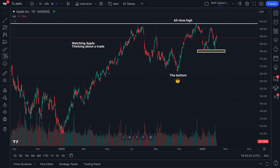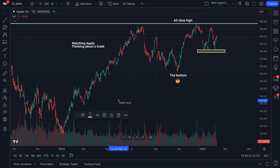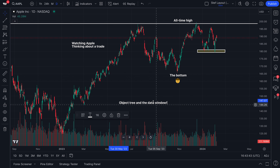Hello, global traders. What we are going to do in today's video is talk about the object tree and the data window. That's right, we're going to cover the object tree and data window.